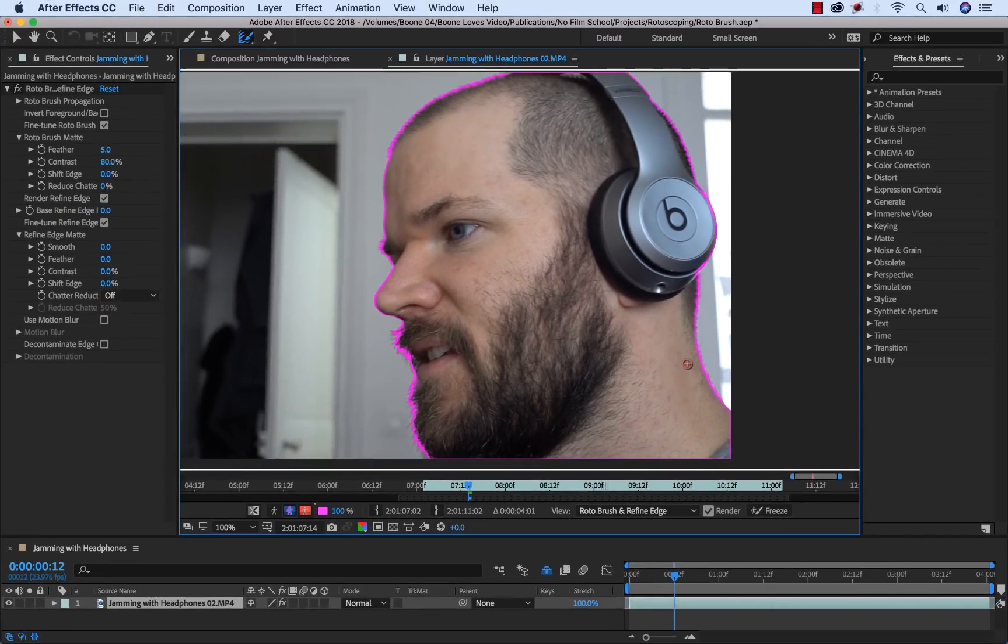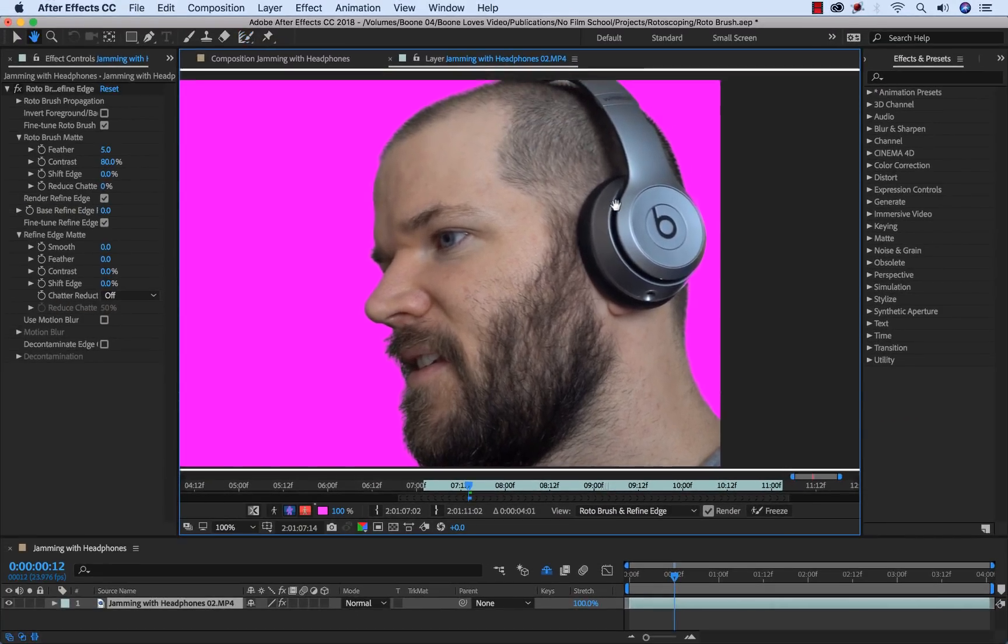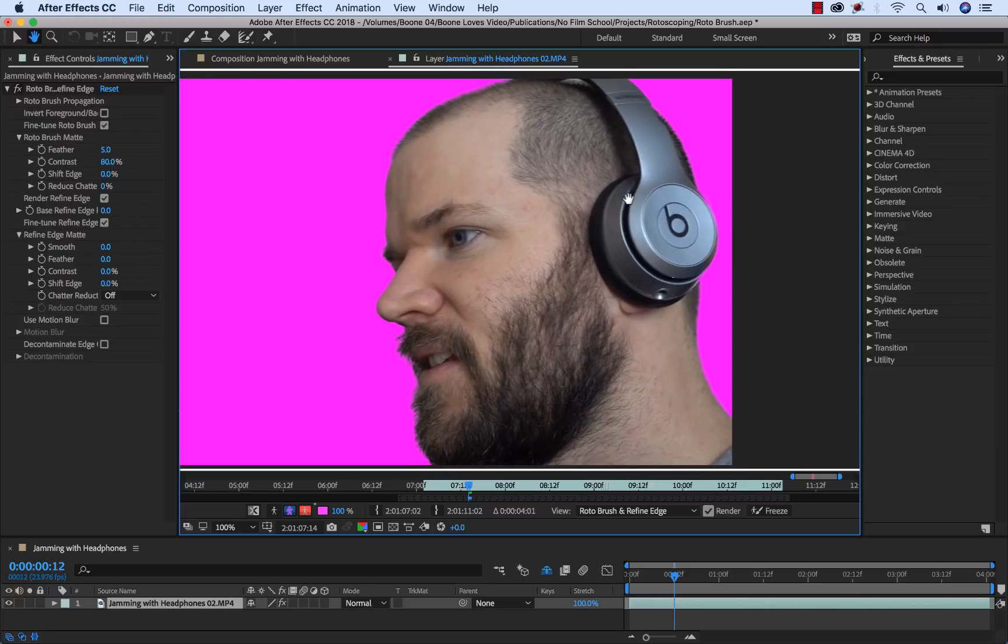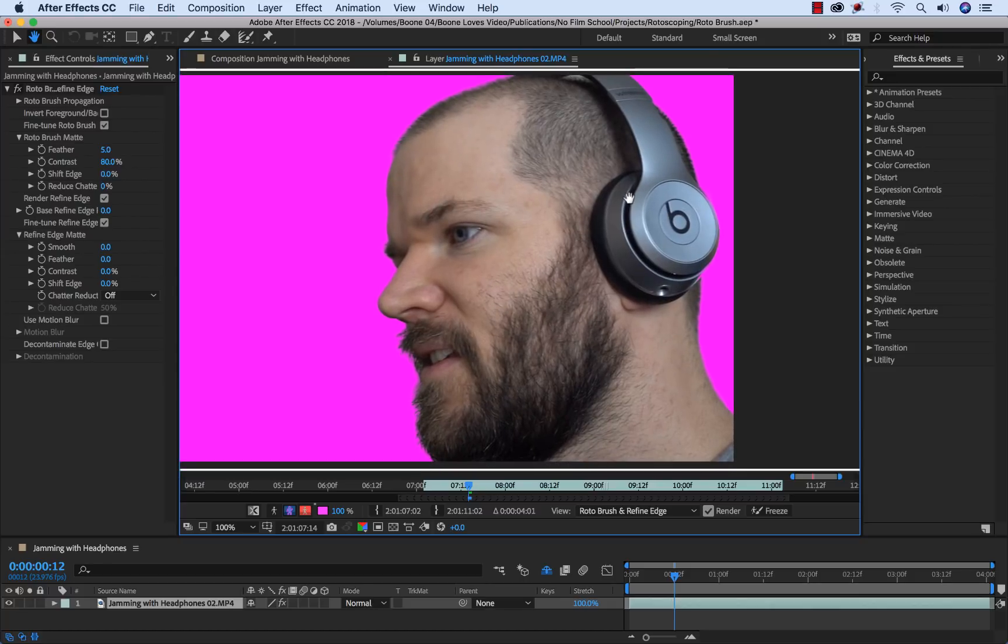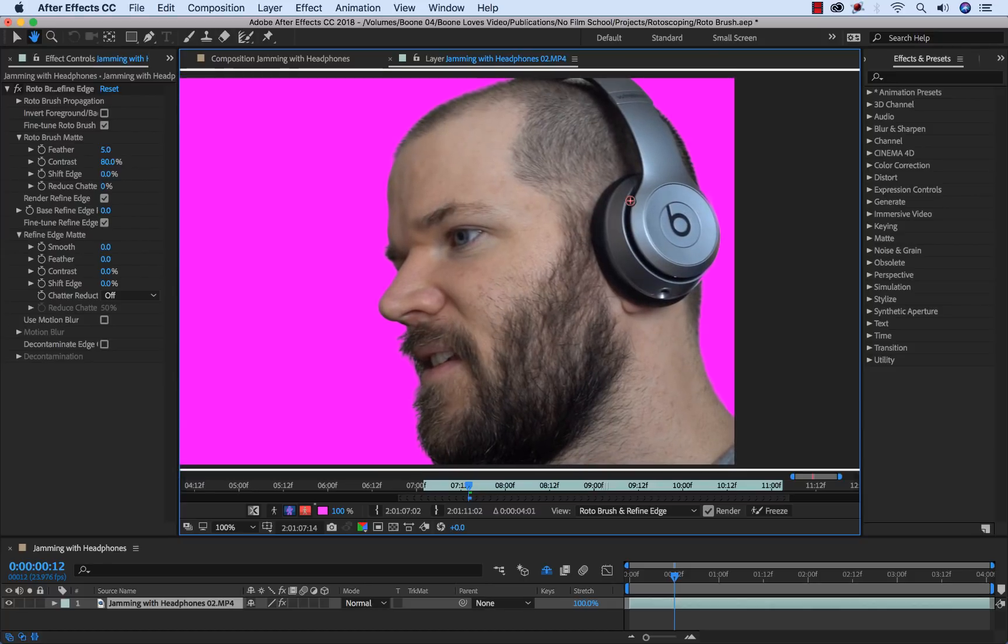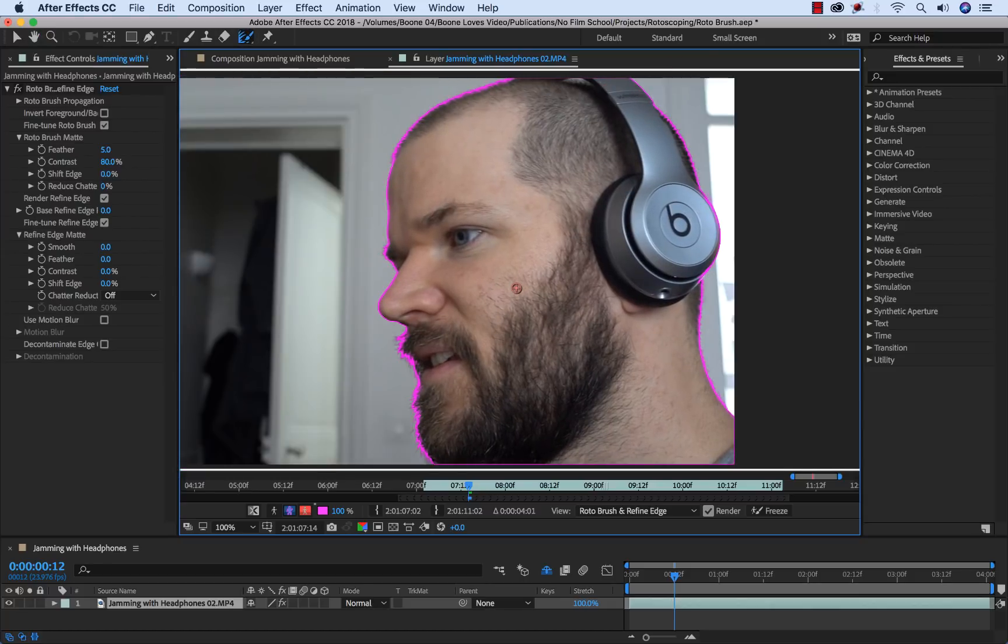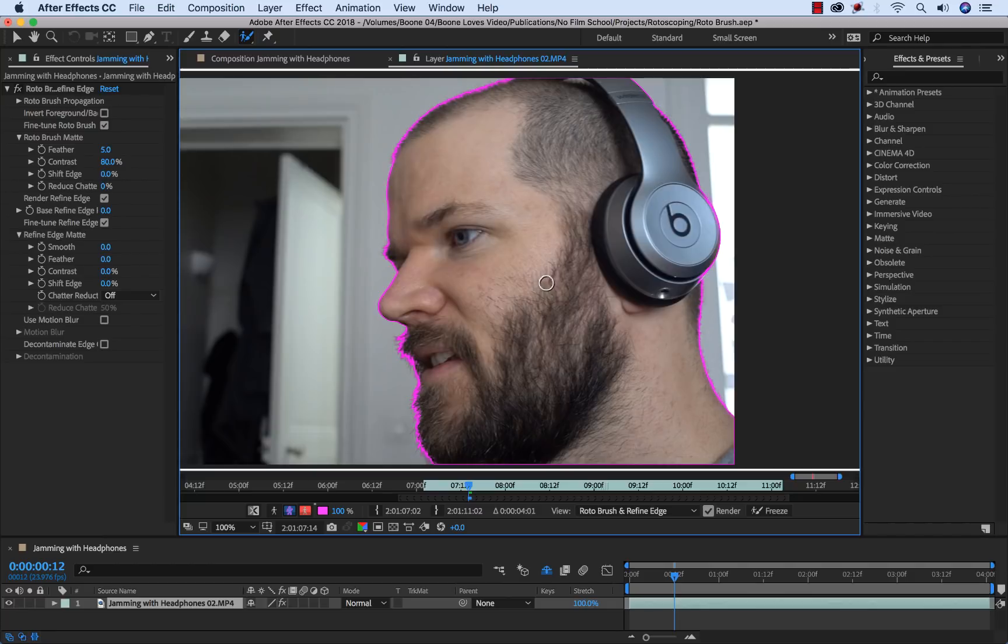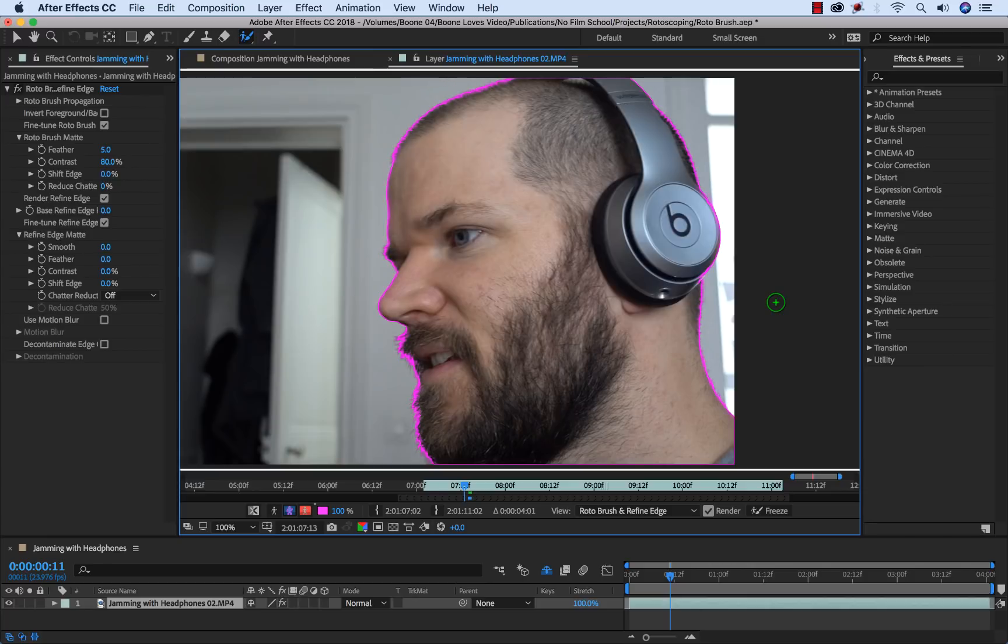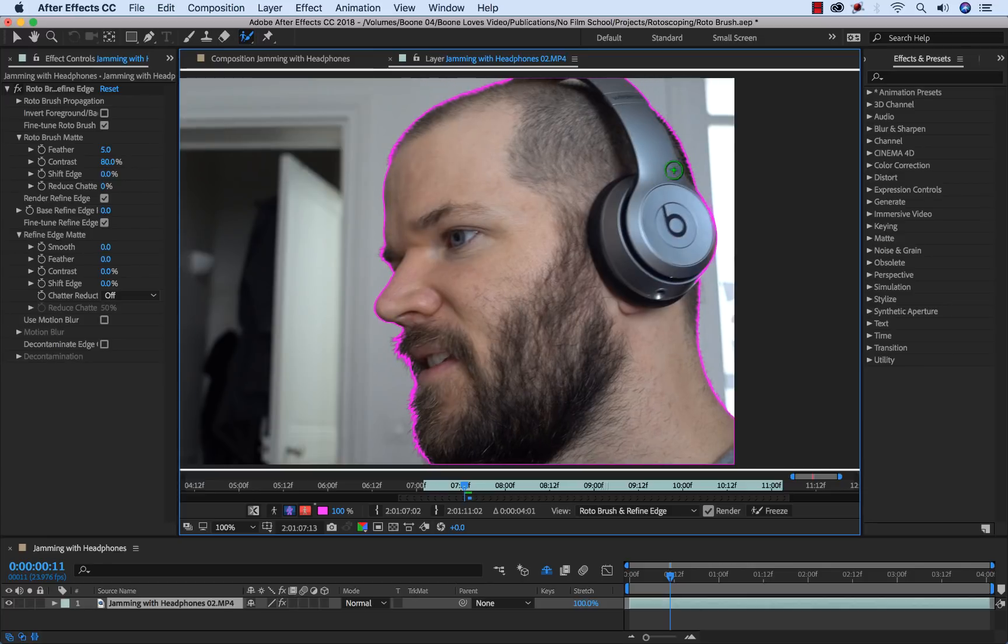So now I'm going to go frame by frame from our base frame and just keep an eye on the selection. With each frame I'll figure out if I need to make adjustments or not. I'm going to switch back from the refine edge tool to my roto brush. To move frame by frame I can use the page up and page down. I'm going to go backwards with page up.